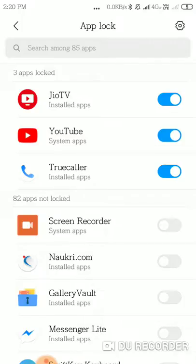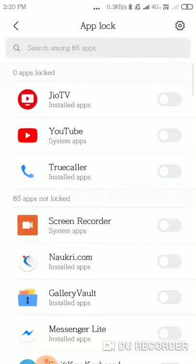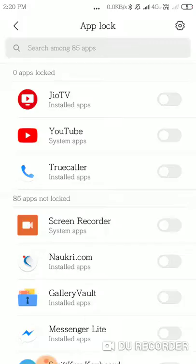...you will come to this screen and whichever application you want to lock, you can simply activate it from here. For example, if I'd like to lock the JioTV application and YouTube, I'll just...